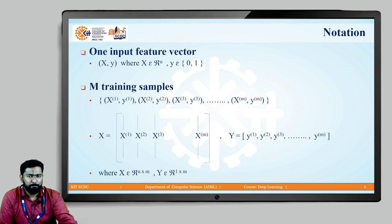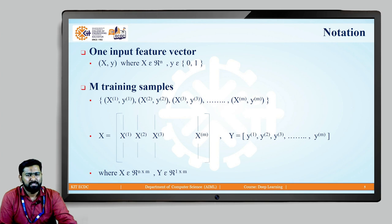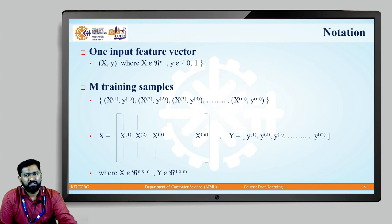Suppose we have m training samples, then we have pairs of x and y. So x1, y1 is the first image's input feature vector and output, similarly x2, y2, x3, y3, etc. When we write that as a matrix, x is a matrix where every column is an input feature vector. The first column is the feature vector of the first image, the second column of the second image, and the last column is the feature vector of the mth image. Similarly, y will have m columns and is a matrix of size 1 cross m.